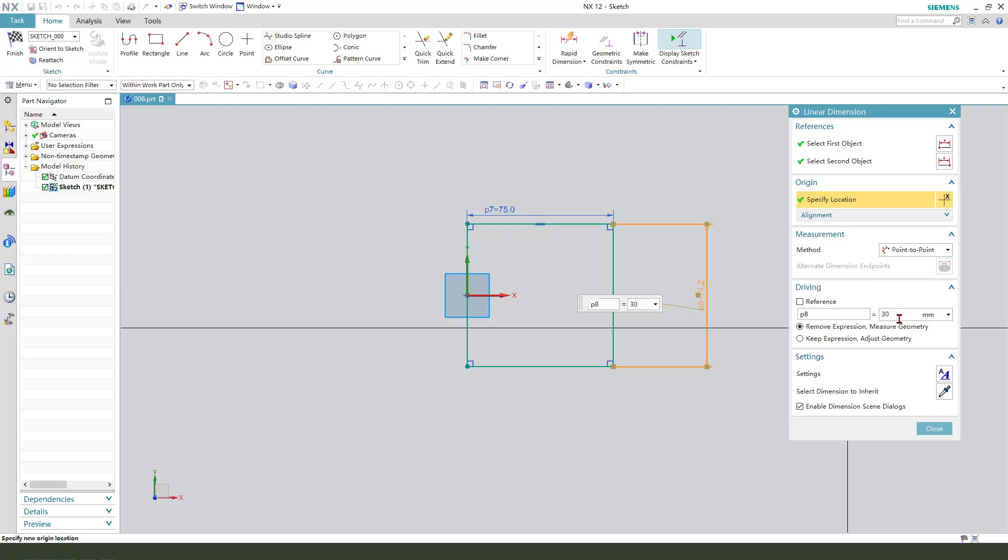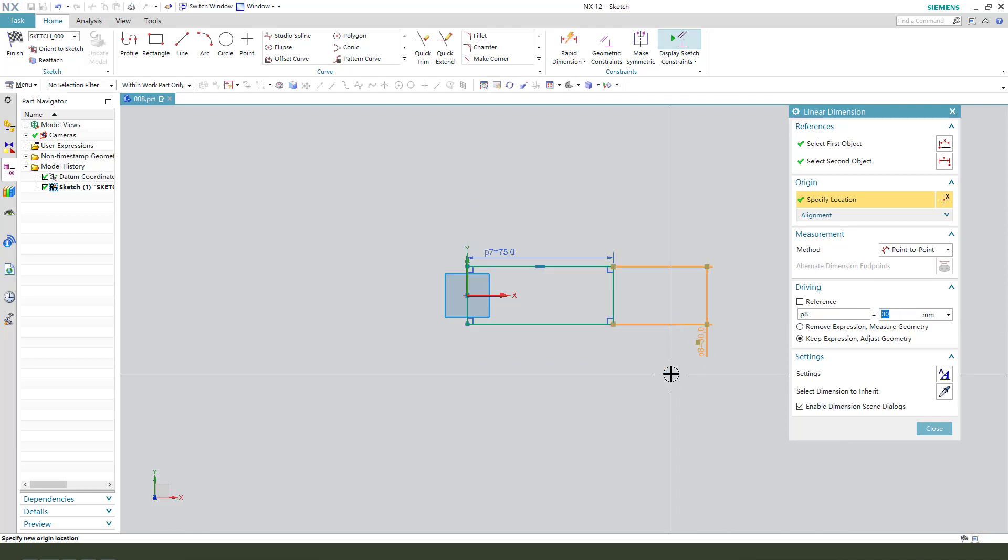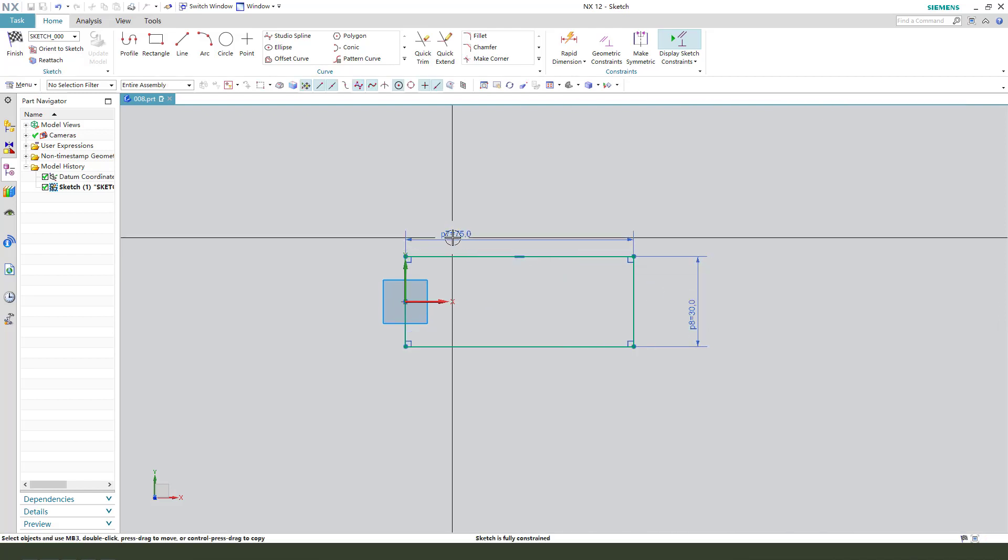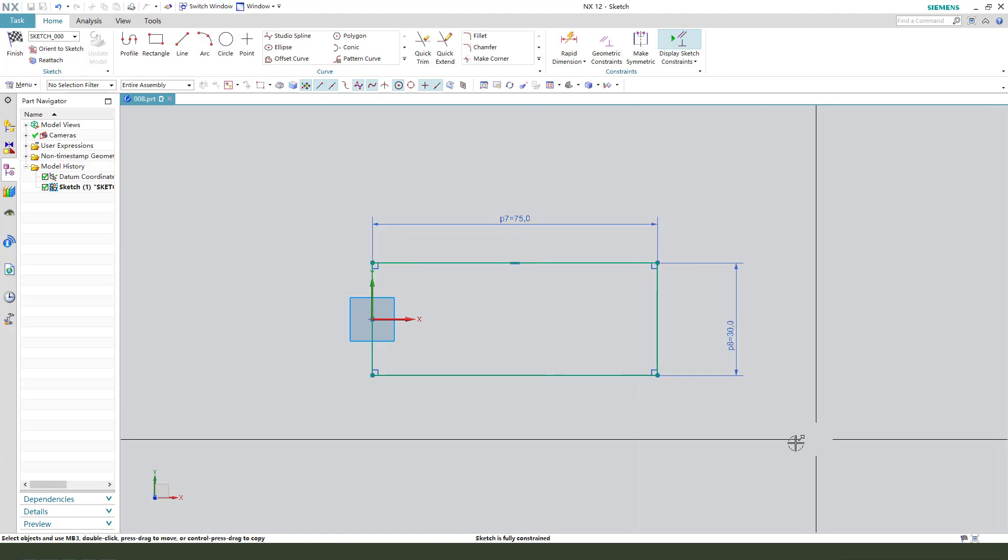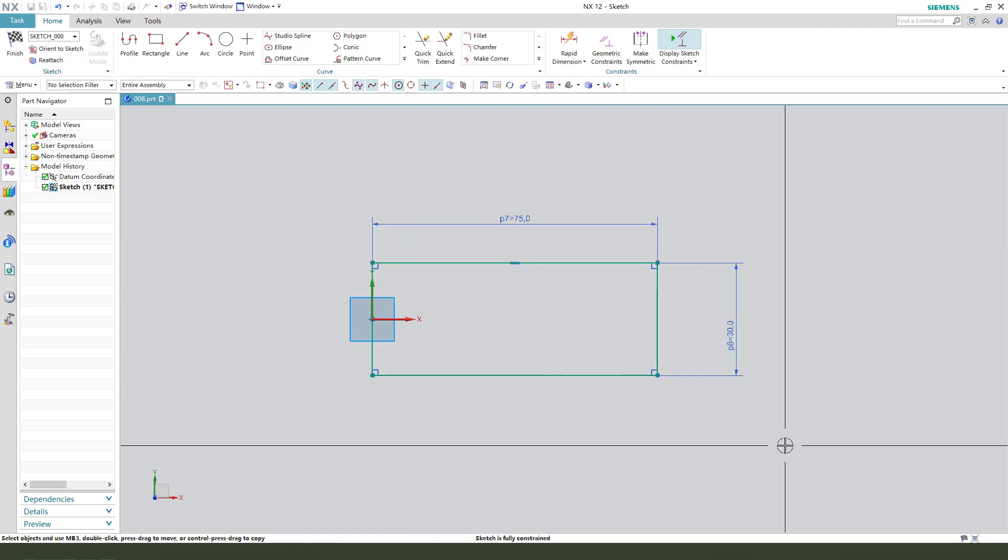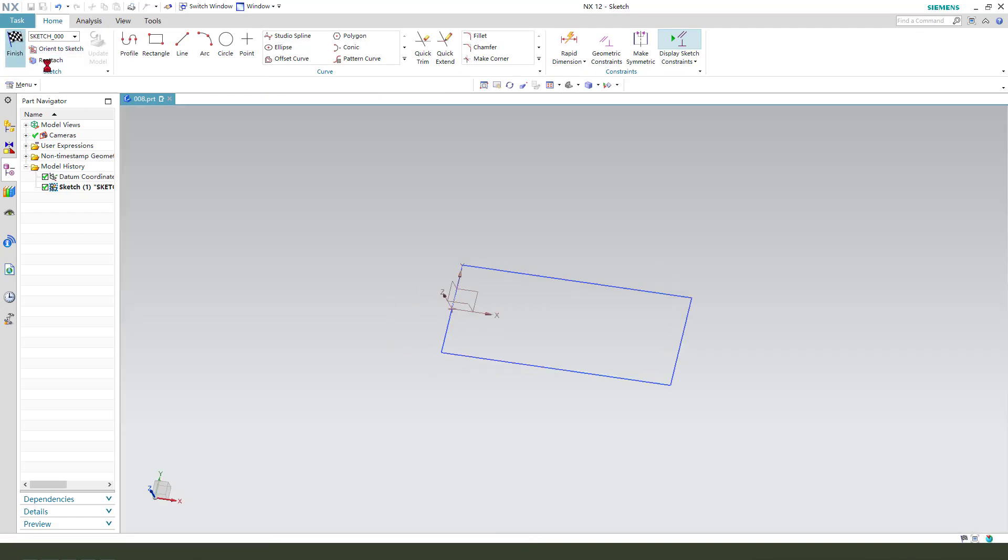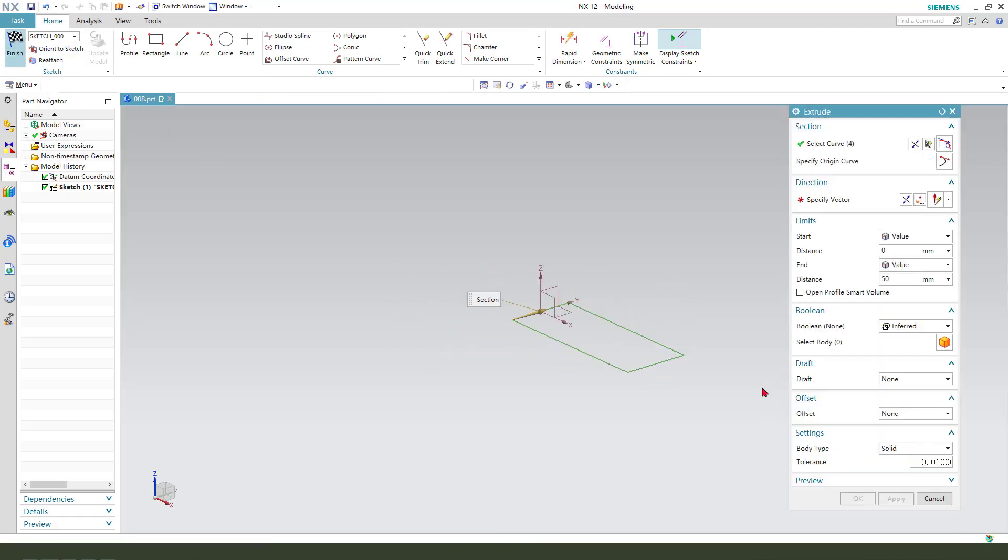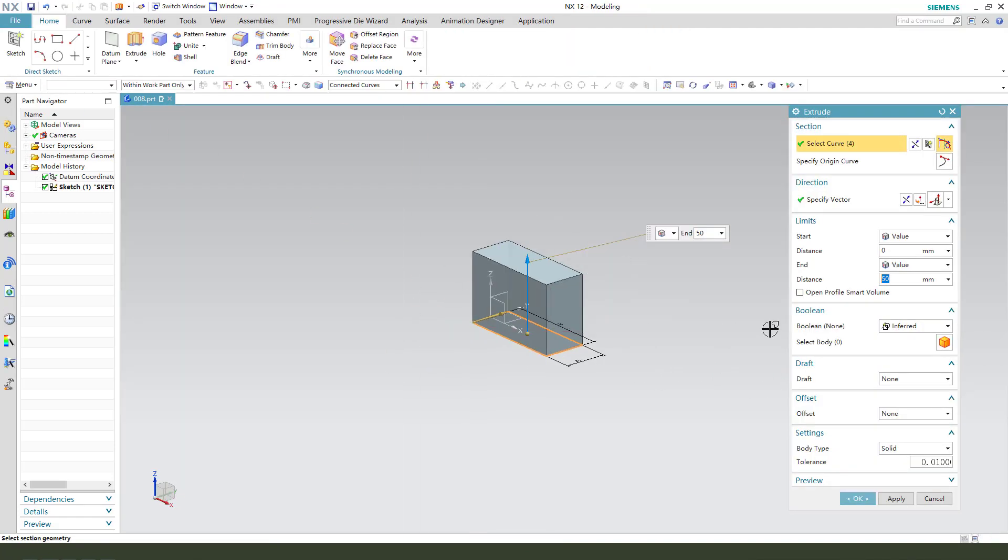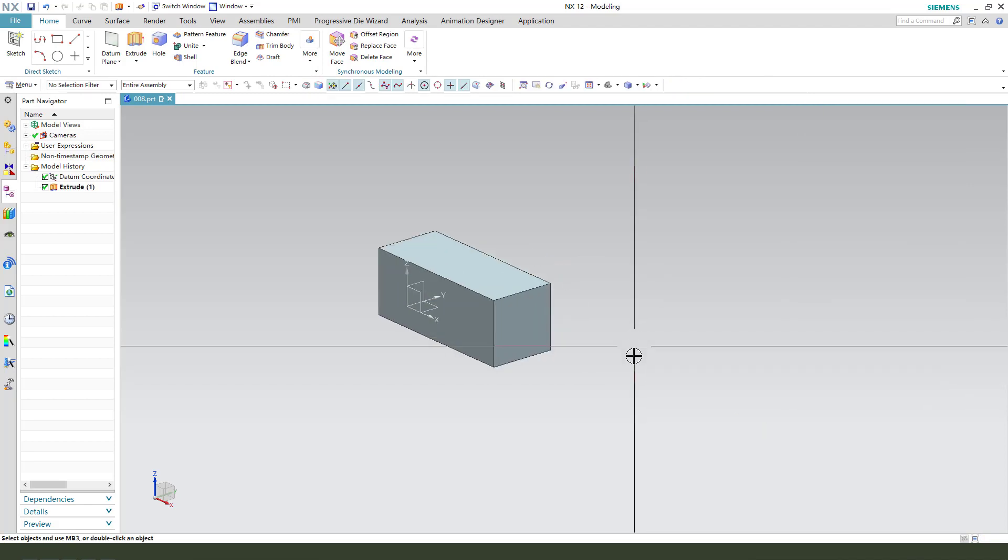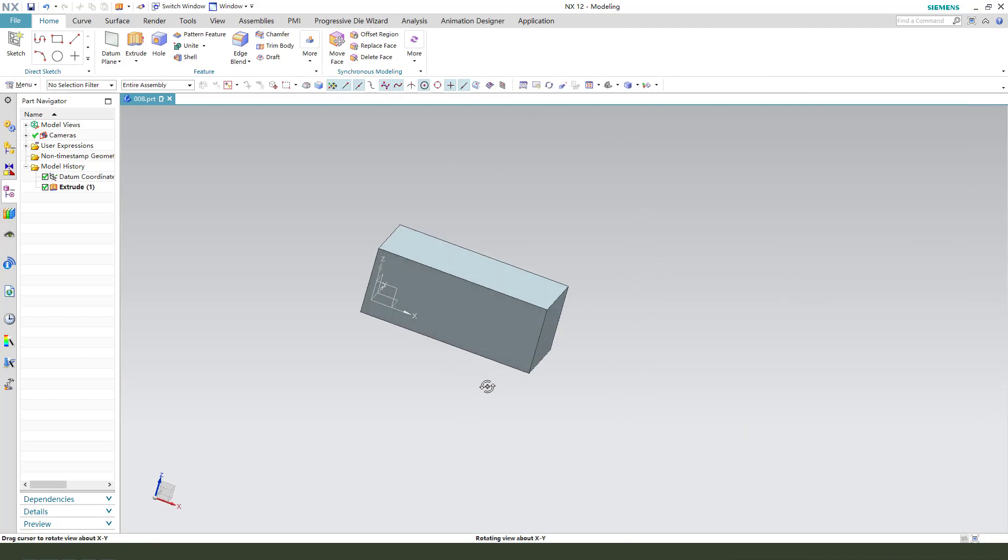30. We need to mark this dimension p8, finishing distance 30. Okay, next we need...